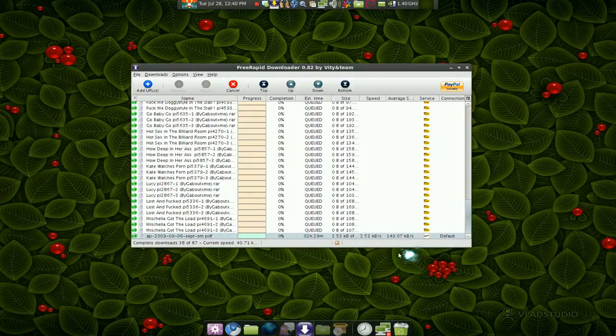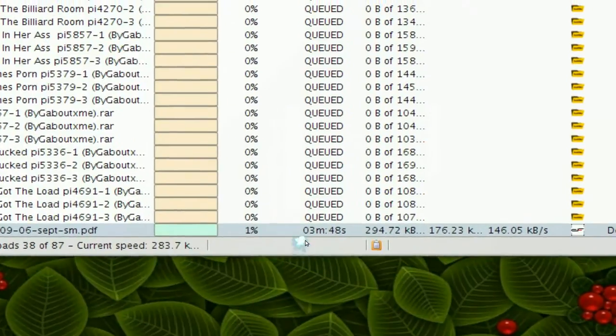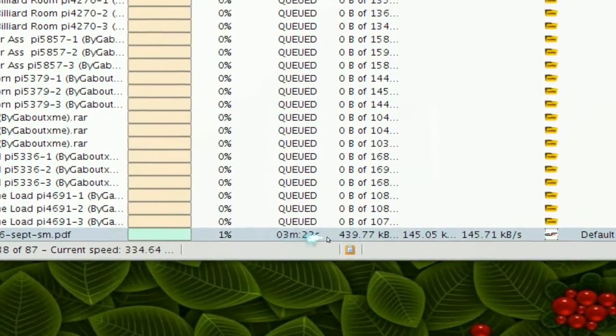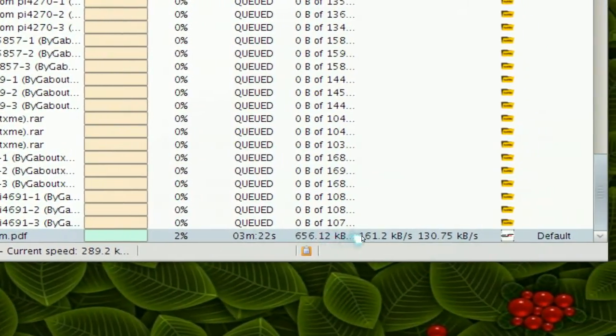But you see, after it counts down it just starts downloading the files.